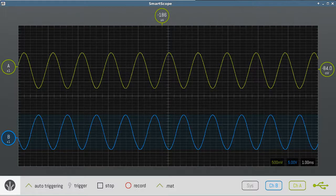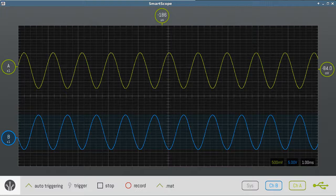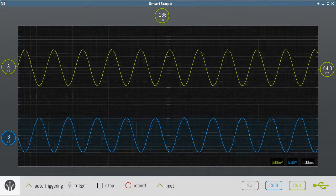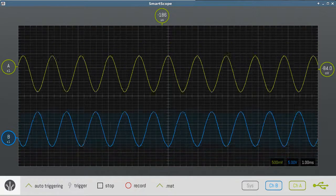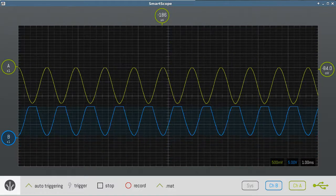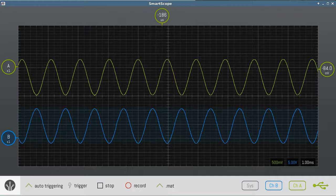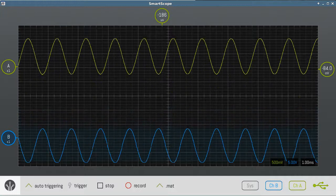Here we see the output of an inverting amplifier. The input is the top signal, the output is the bottom signal. Notice that the signals look the same — as the input moves up, the output moves down, and so on.